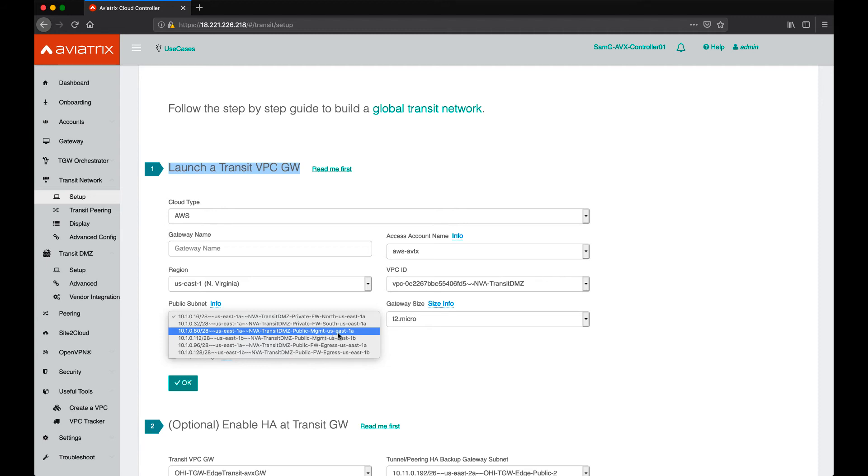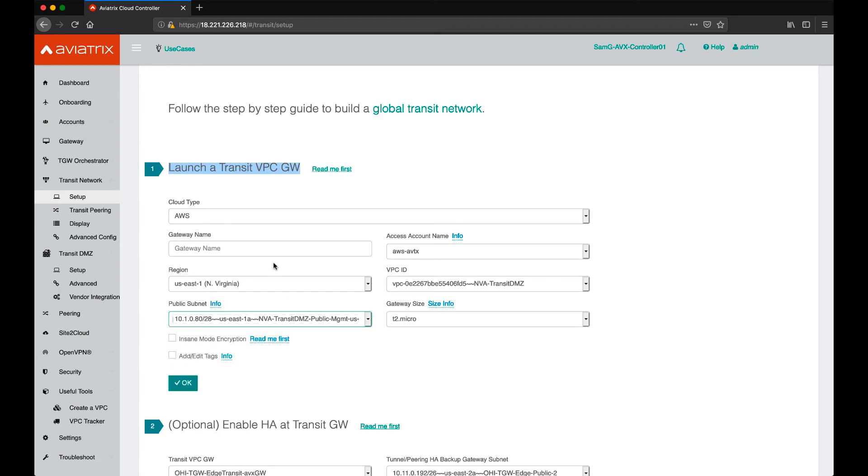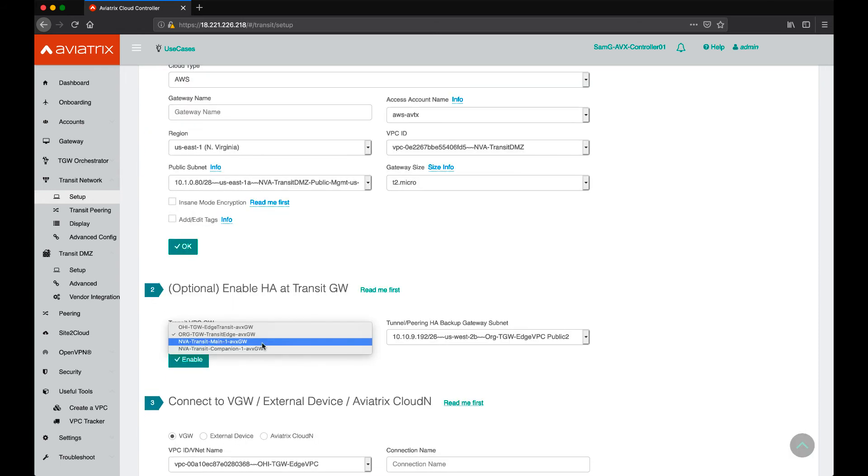Let's say if I pick the US East 1A, I want to make sure that the main gateway and the companion gateway sit in that the same availability zone.